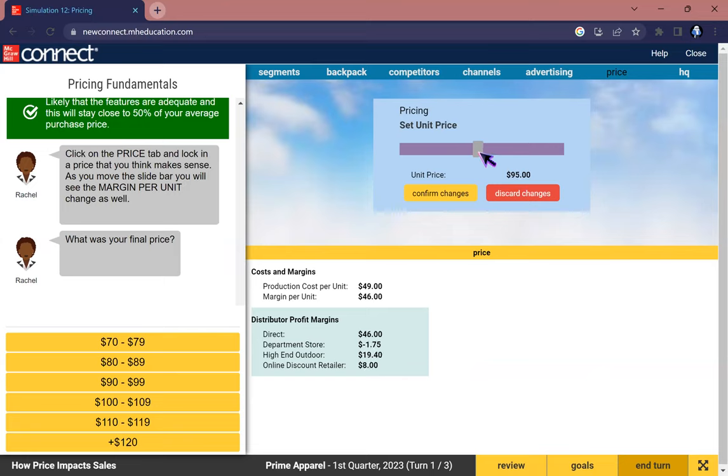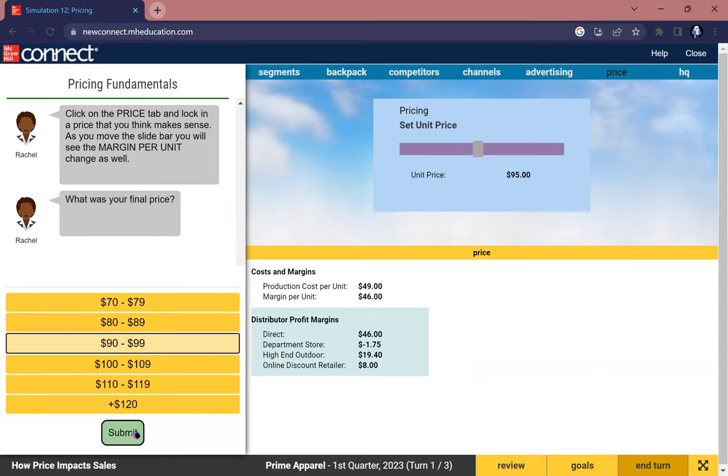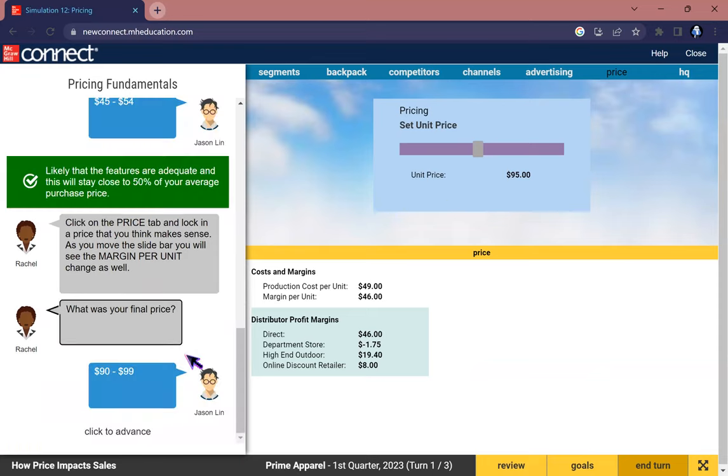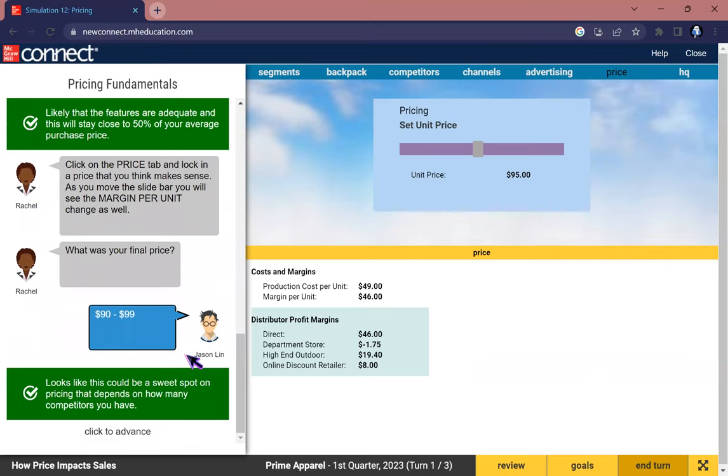You can go above or go below this average of $90, but that's what I will choose. We will confirm the change. So mine is around $90 to $99, which looks like this could be a sweet spot on pricing, depending on how many competitors you have.